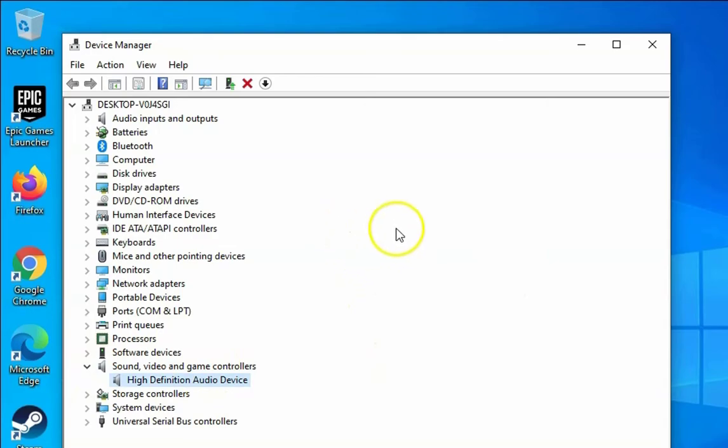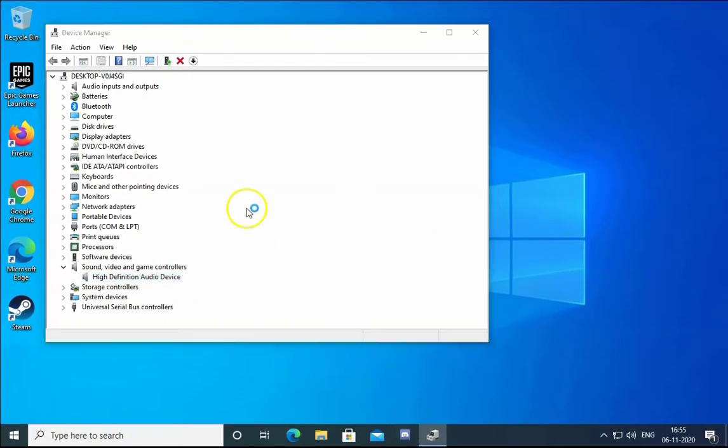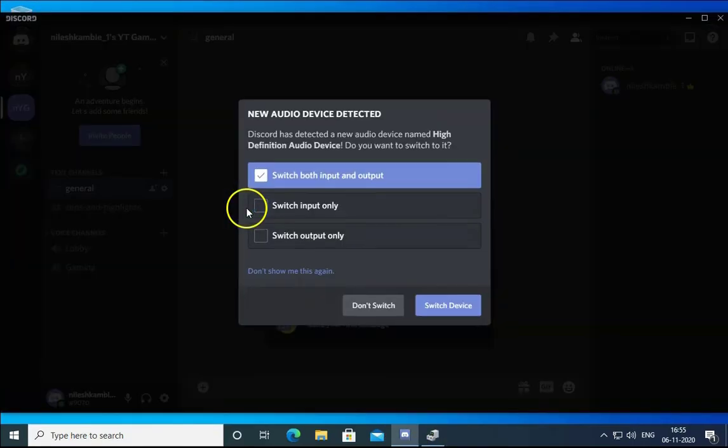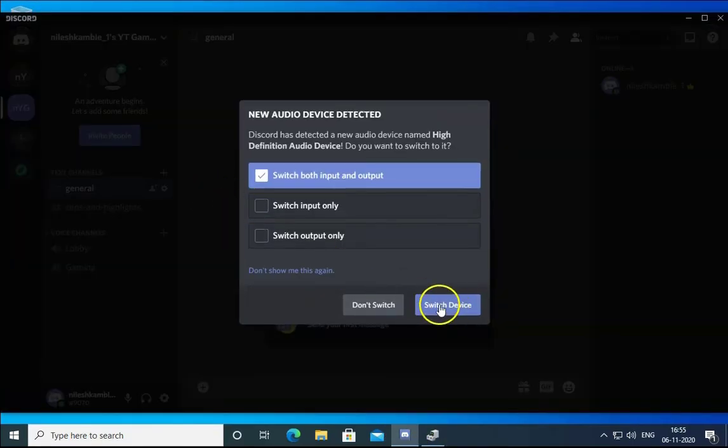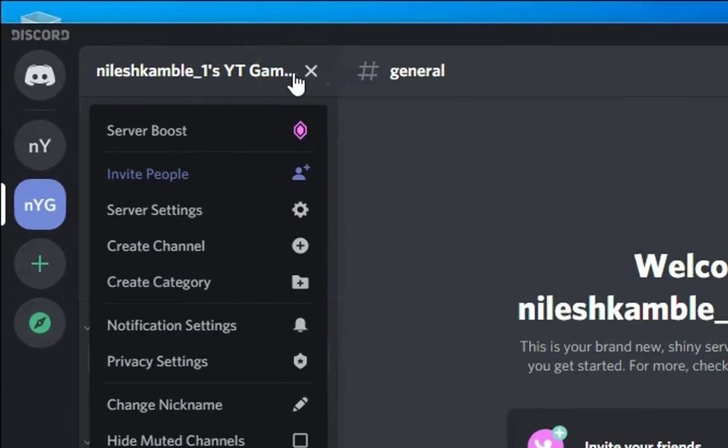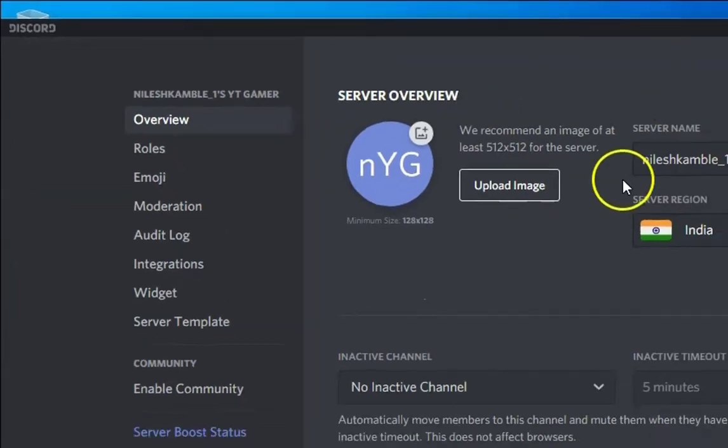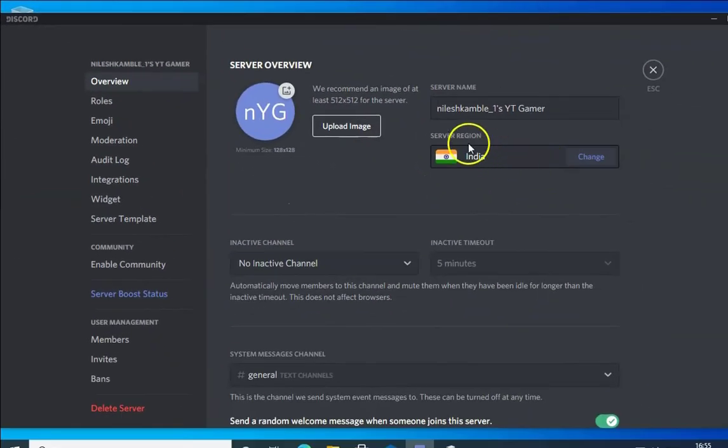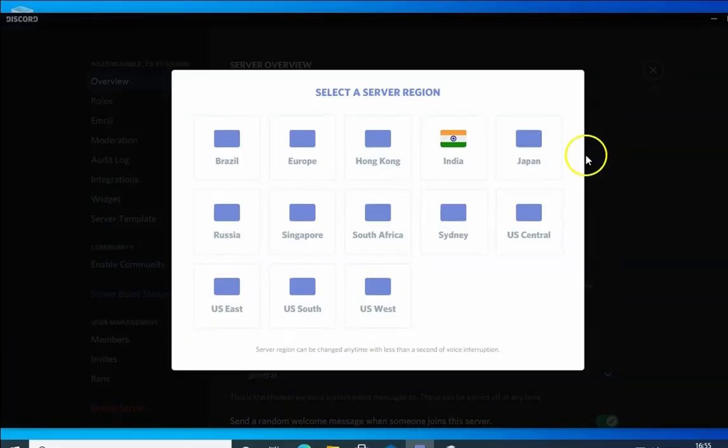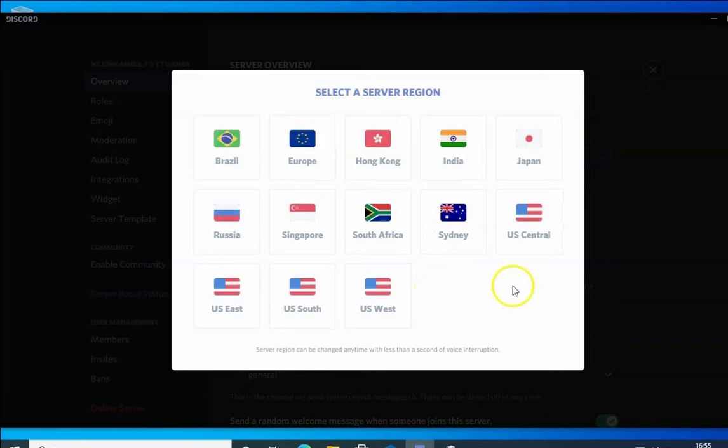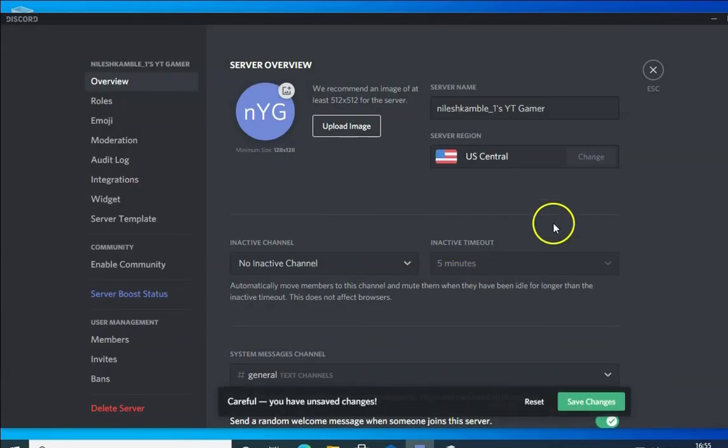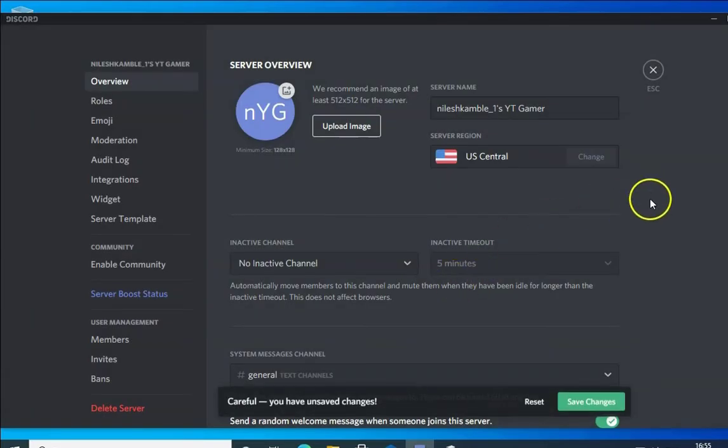If the issue is still not resolved, open the Discord application. In the Discord application, click here and then click on Server settings. In the server settings, in the server region, click on Change and try to change the region. Suppose I click on US Central and then check if the issue resolves or not.